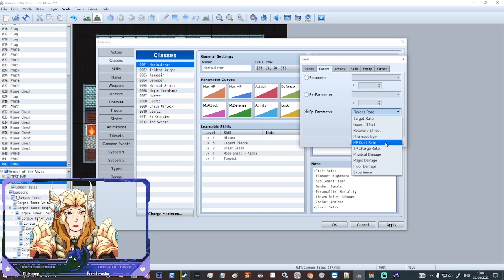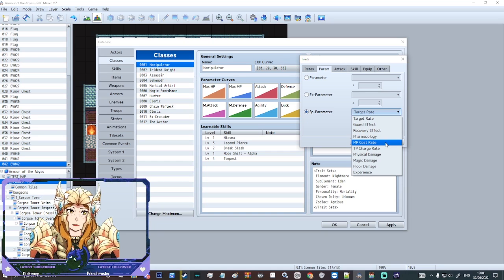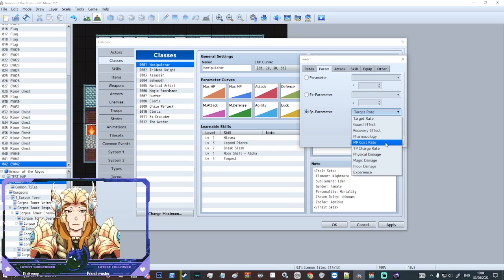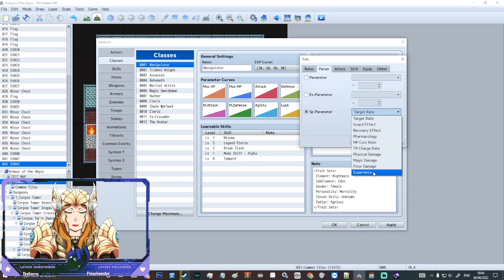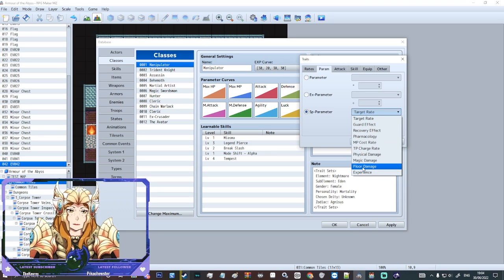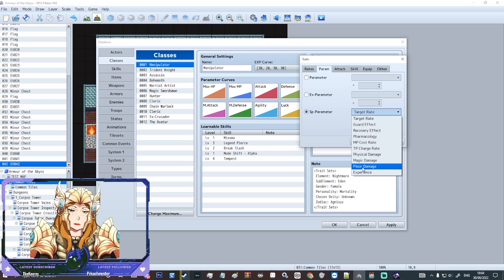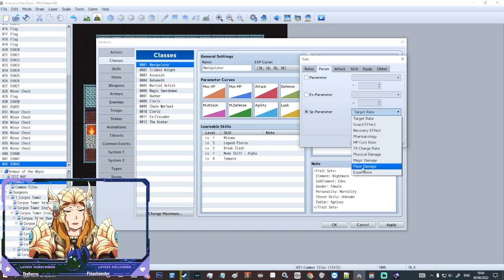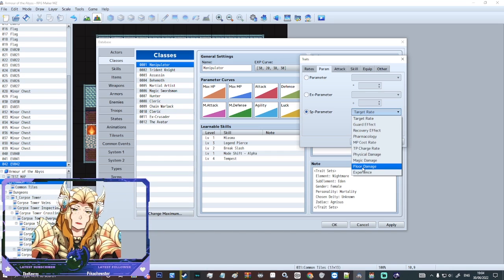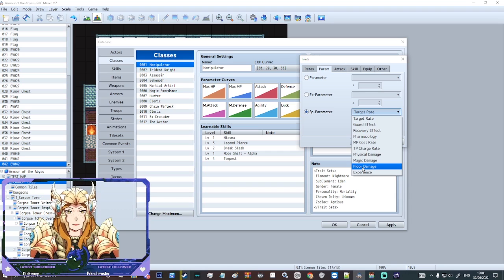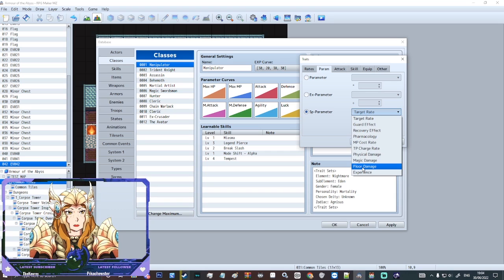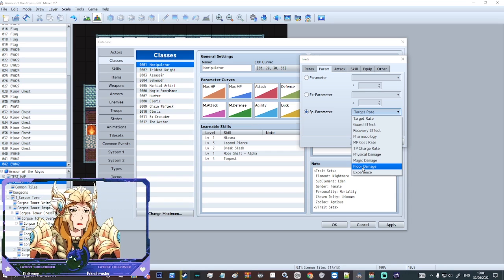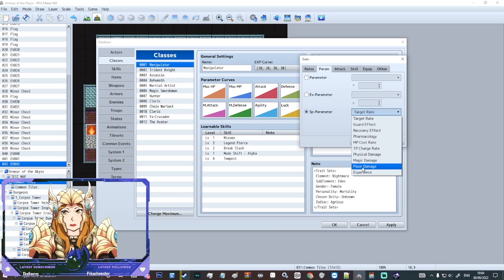MP cost rate. So if someone gets a bonus with MP. TP charge, physical damage, magic damage. You can even do floor damage increases or reductions or anything like that. Maybe your character has bug legs for all I know. Maybe they're more susceptible to floor damage or maybe they're immune to floor damage because they have wings. They are not subject to those pitfalls.